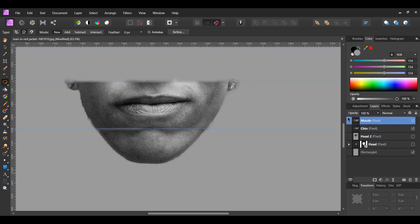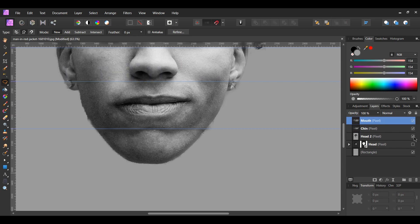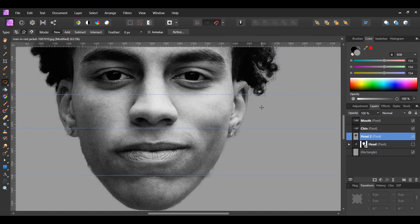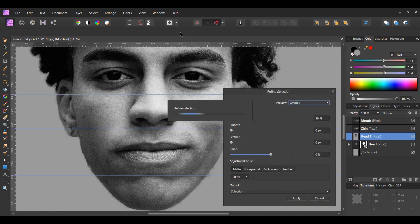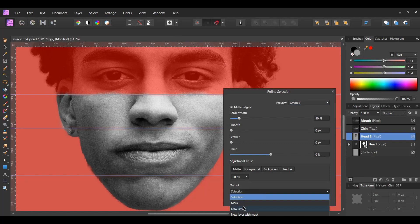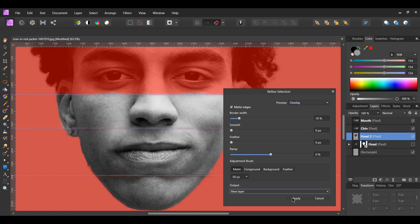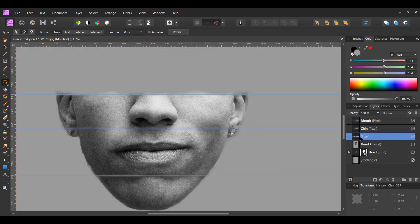Place the Mouth layer at the top of the list, then turn the Head 2 layer back on. Select the Head 2 layer again. With the Freehand Selection Tool still active, select the Nose area. In the Context Toolbar, hit Refine. Set the Output to New Layer, then hit Apply. Label the new layer Nose, then move it to the top of the list.